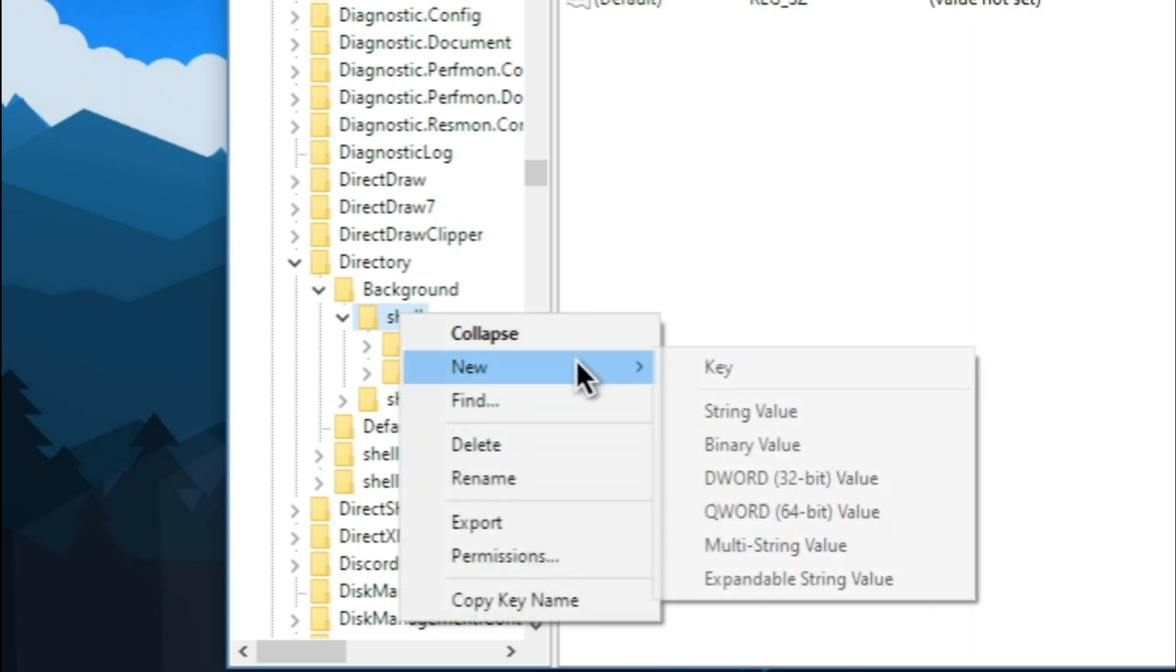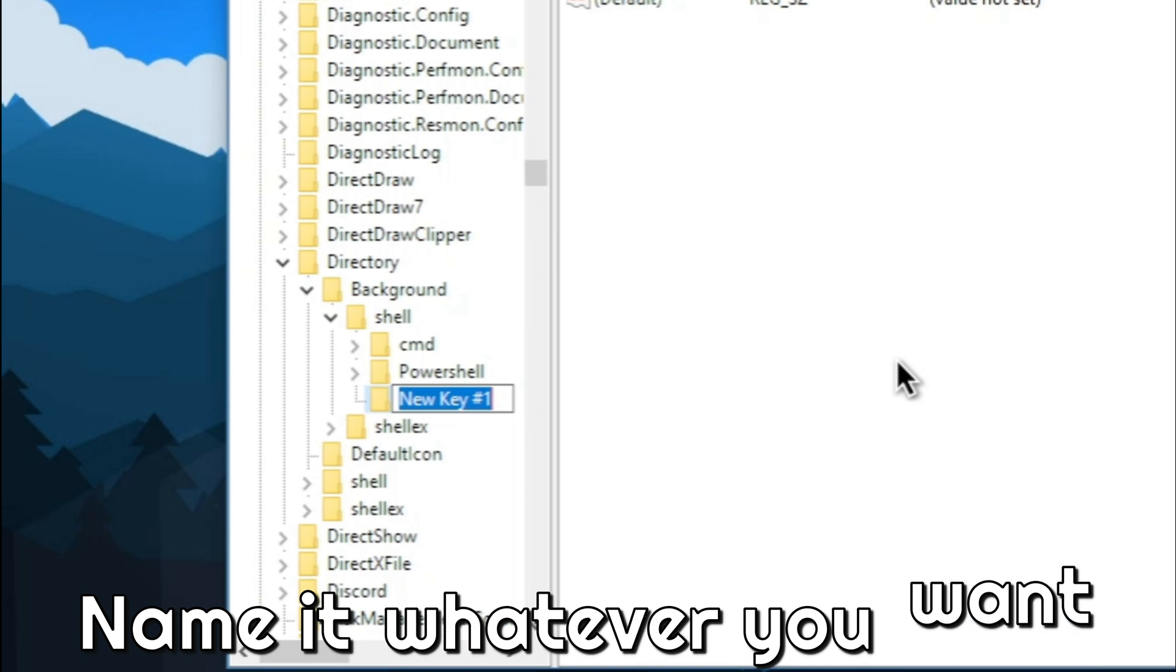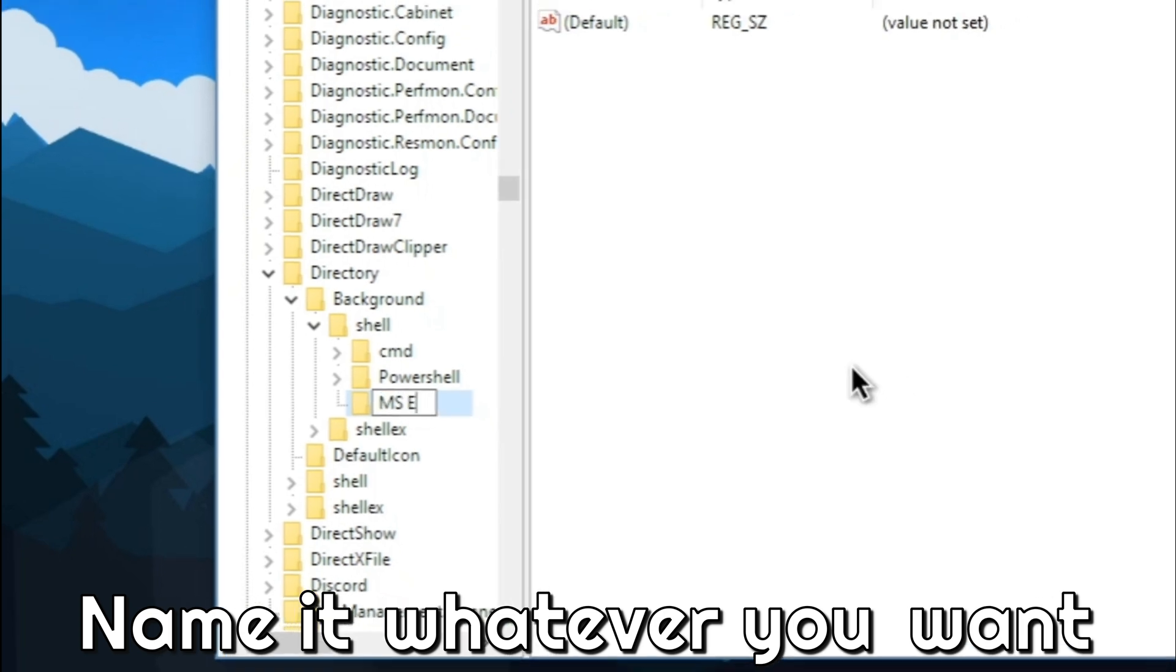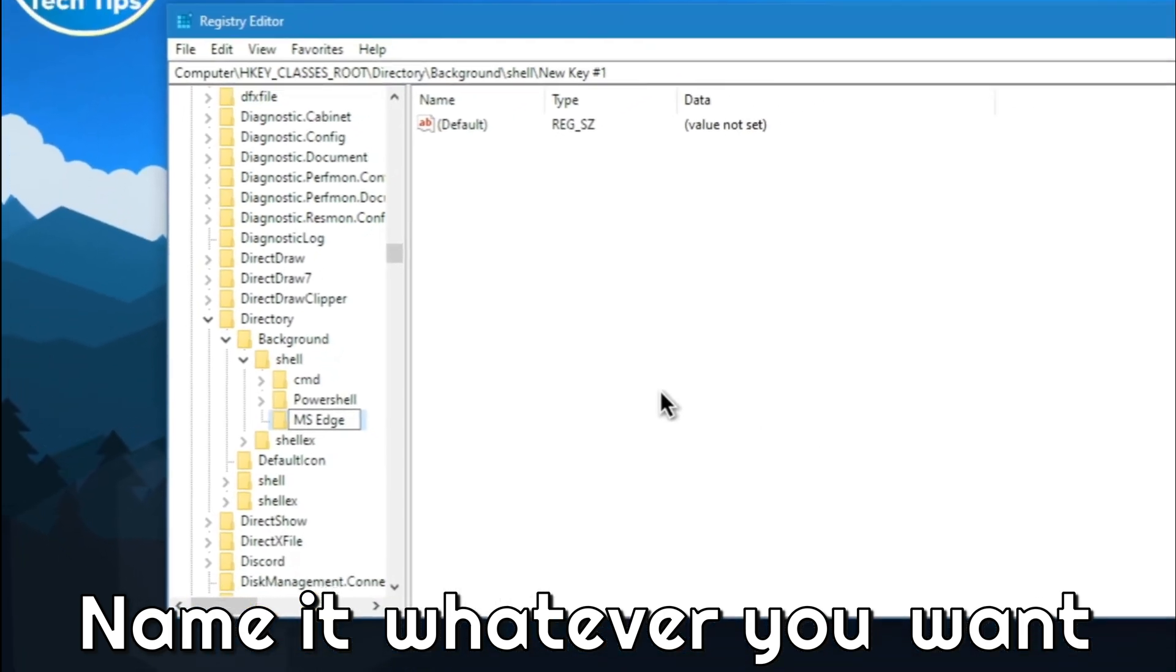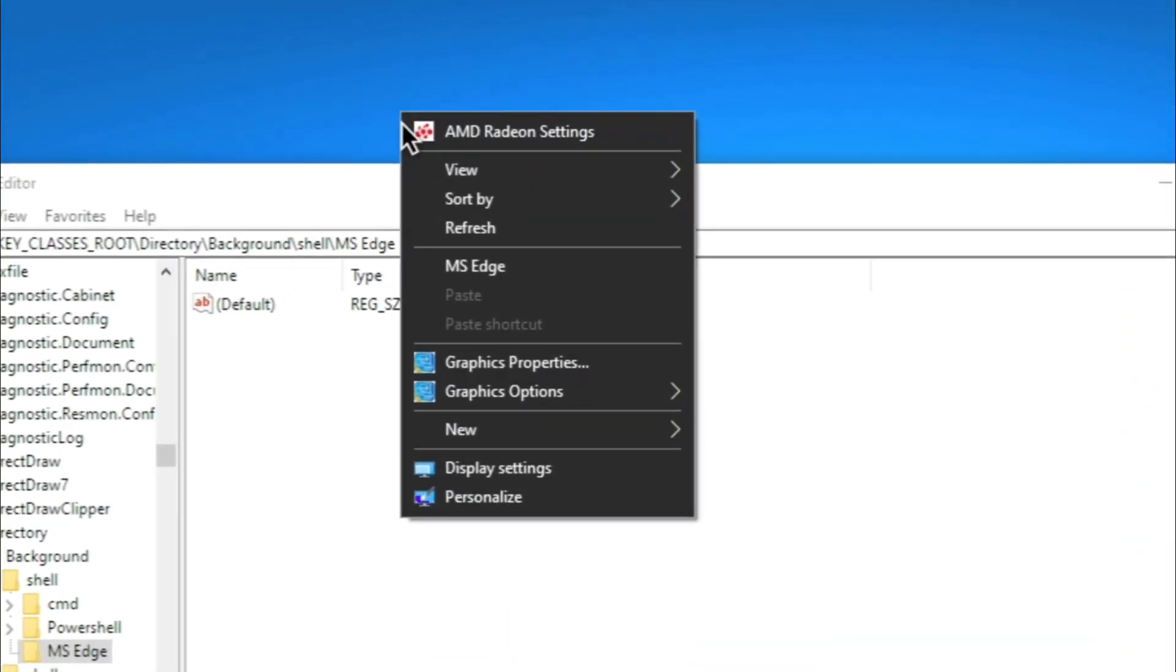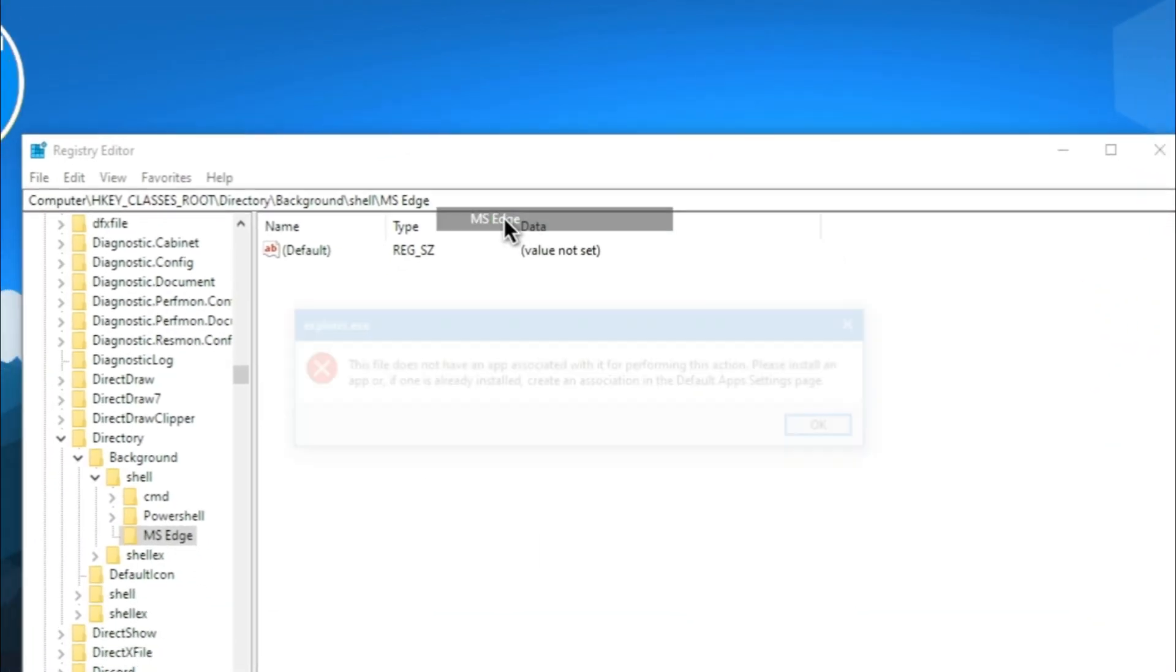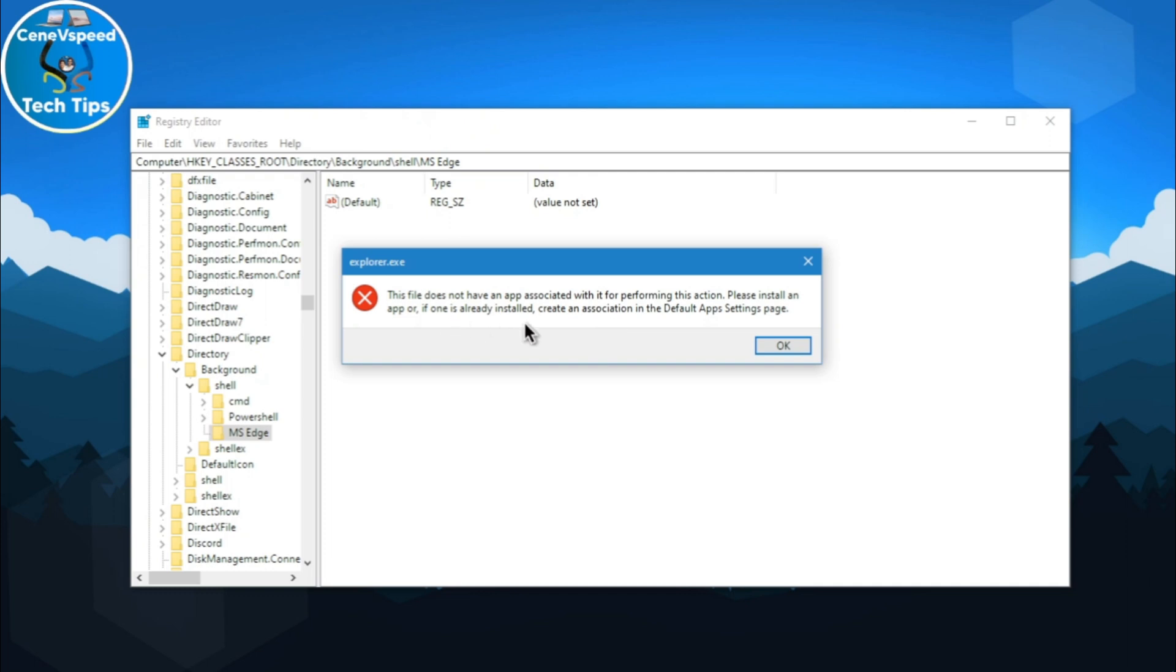Now, you'll see it opens the directory background and shell folder. Just right-click on shell, new and key. Create a new key. Name it whatever you want. I'll name it MS Edge. The name you keep here will appear when you right-click. If we right-click now, you'll see MS Edge is here. But that's not the point. Right now, what you'll do, you'll get an error.